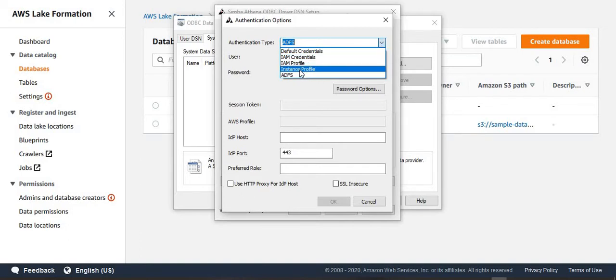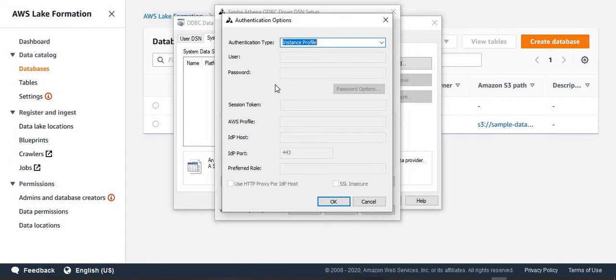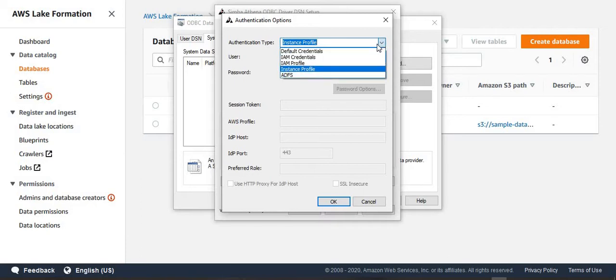The second choice which I want to discuss here is called instance profile. So suppose you are running your Power BI desktop out of an EC2 instance. And in that case, you want to use the role of the EC2 instance to access the data lake, then you go for this choice. Again, the role which you have assigned to the EC2 instance should have the permission on the tables in the data lake, then only you can access it. But sometimes people can go for this kind of choice.